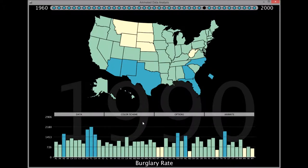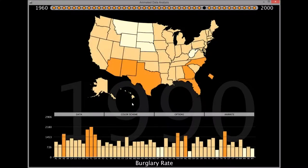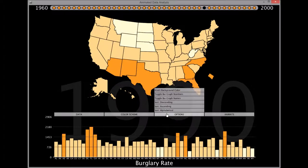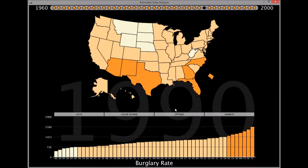It is also possible to change the color scheme. To get a better look at states that have similar burglary rates, the bar graph can also be sorted by ascending and descending values.